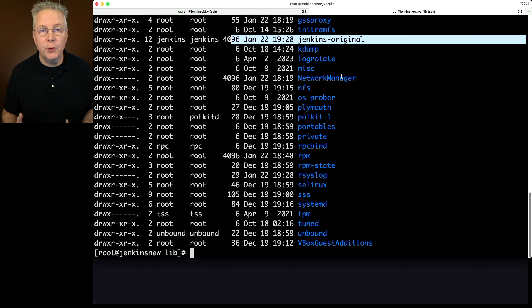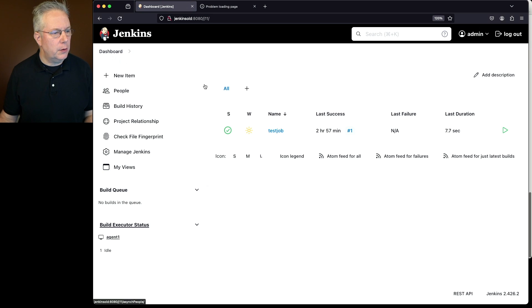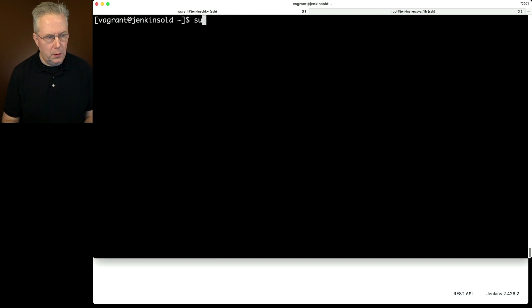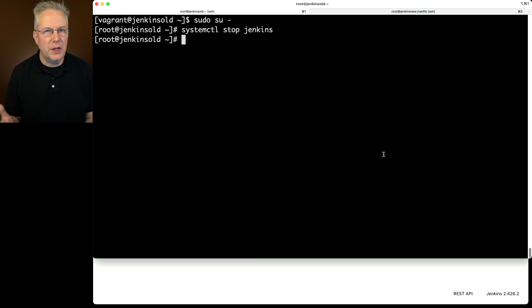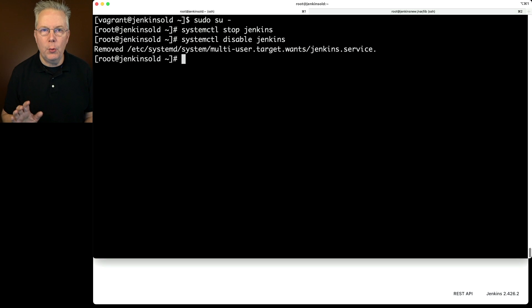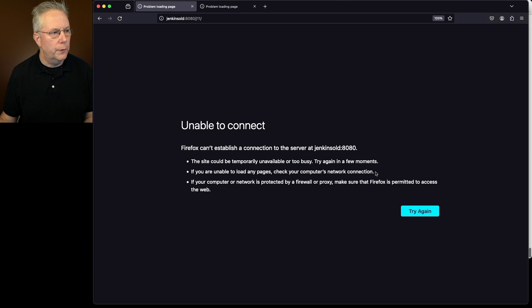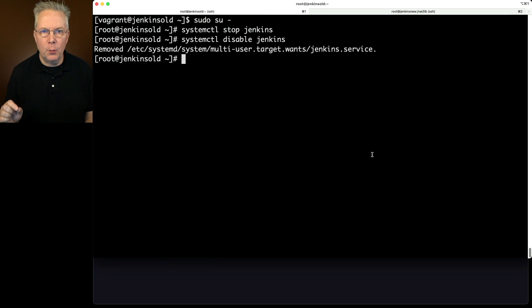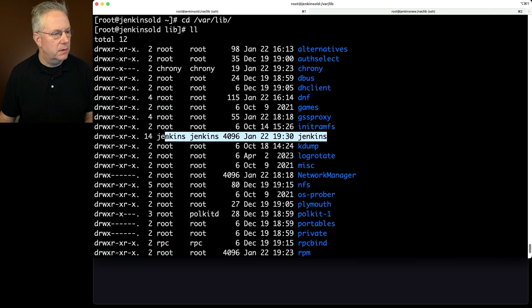Now for our old server. We'll go back over to the UI — everything is still up and running. Let's go into the shell for our old server. I'll go in as root. First thing I'm going to do is stop the service, and much like what I did on the new server, I'm also going to disable the service because I do not want that service to come back up at any point. Let's double check the browser and make sure we're down — we're for sure down on our old server. Now we can go ahead and work on backing up our Jenkins home directory. Let's cd into /var/lib. We can see our Jenkins directory is set up, so let's go ahead and back that up.